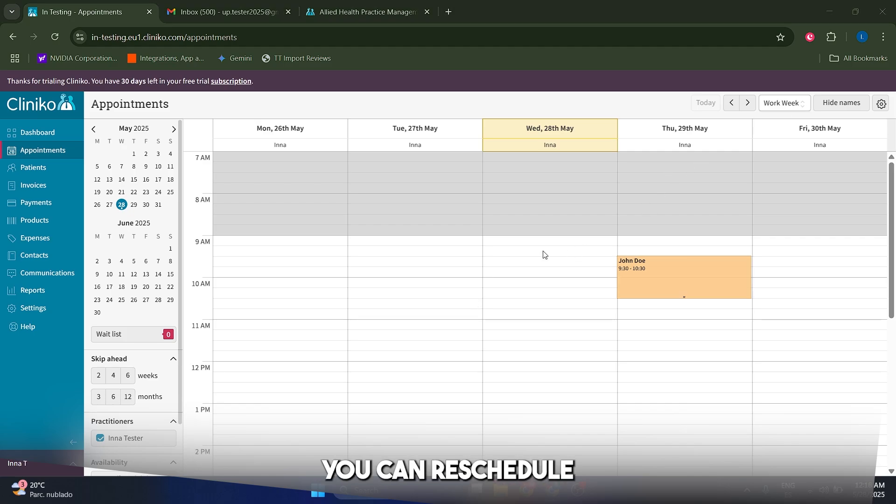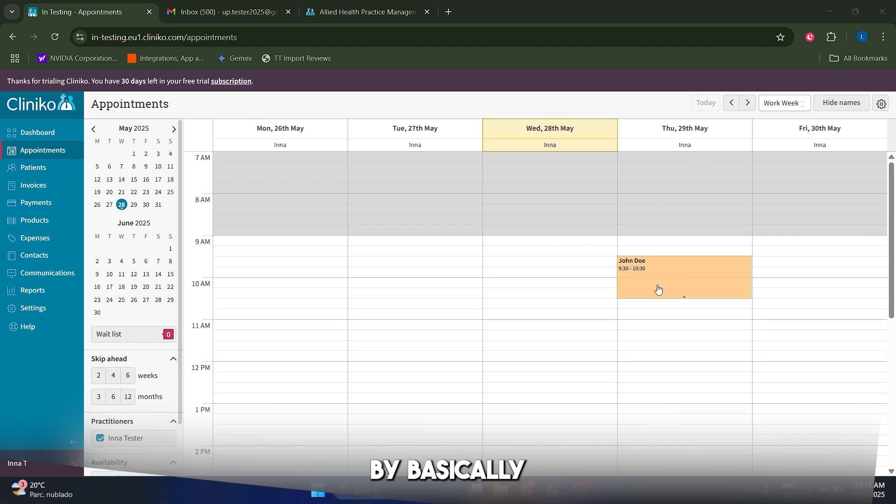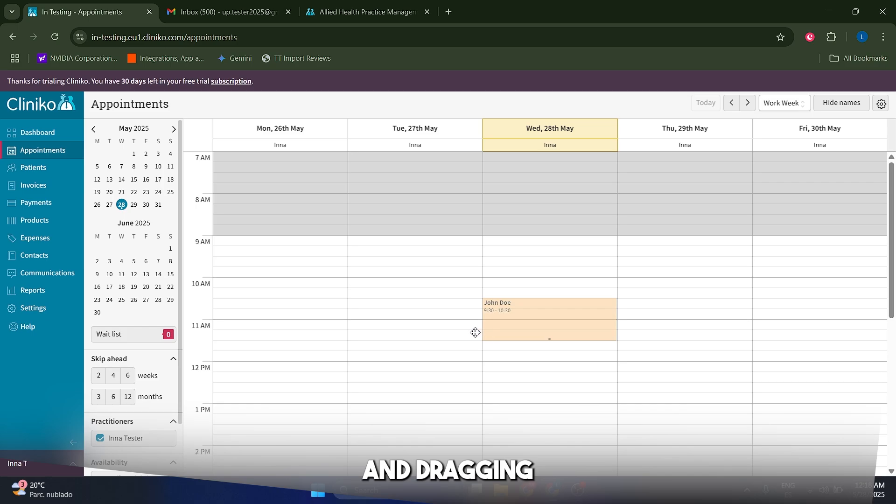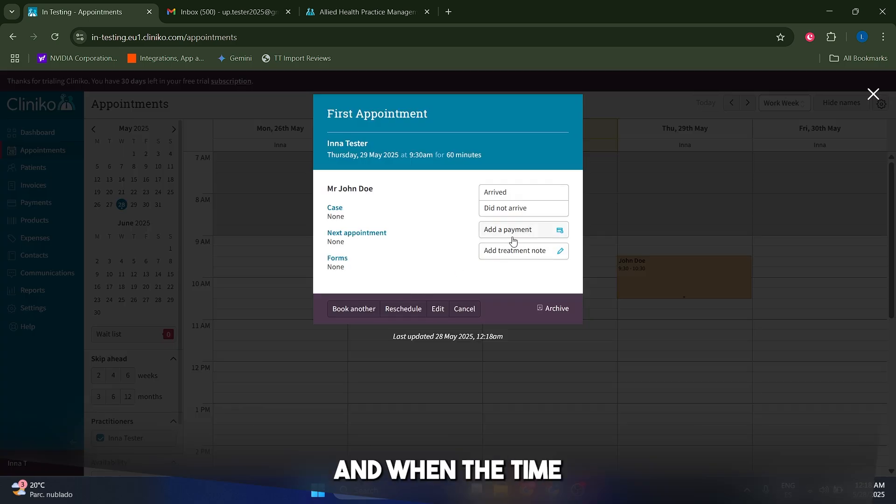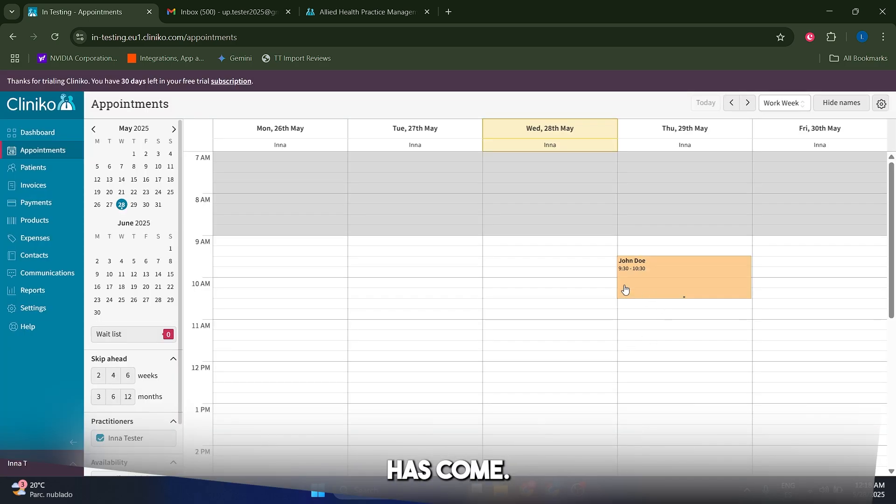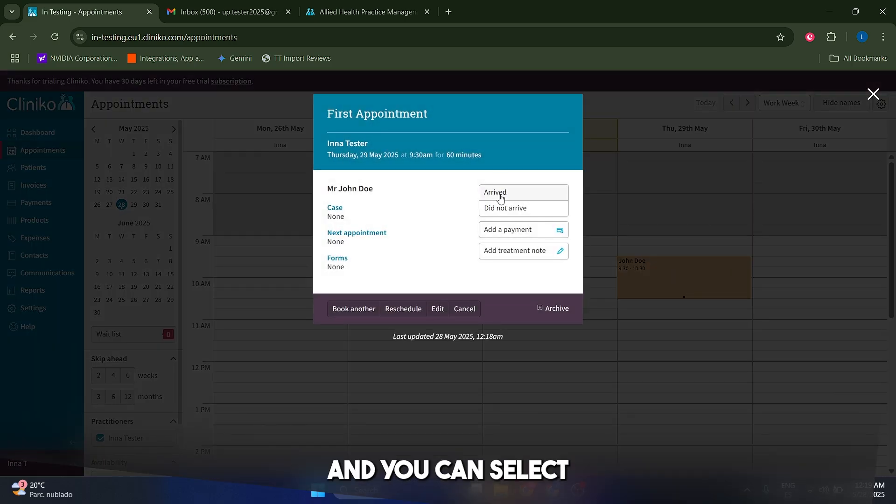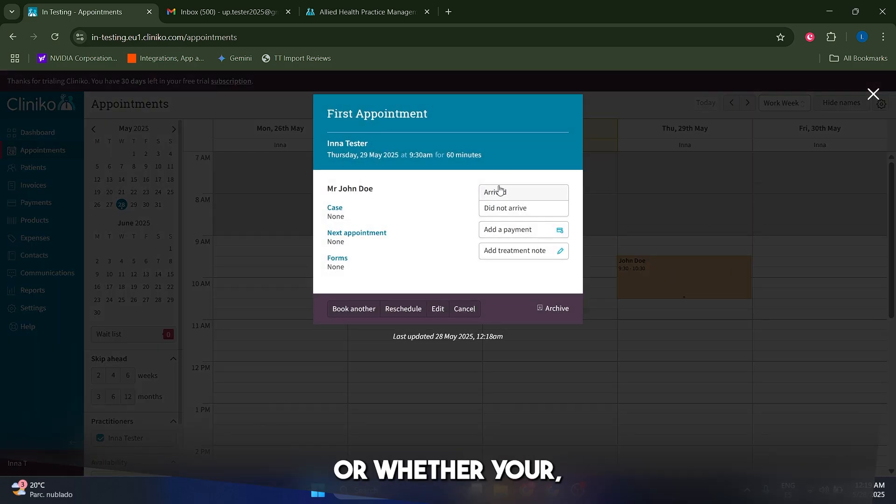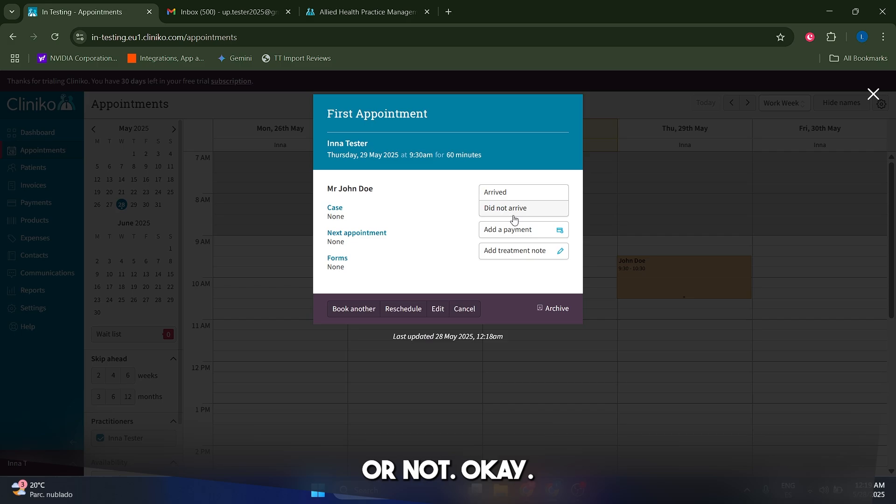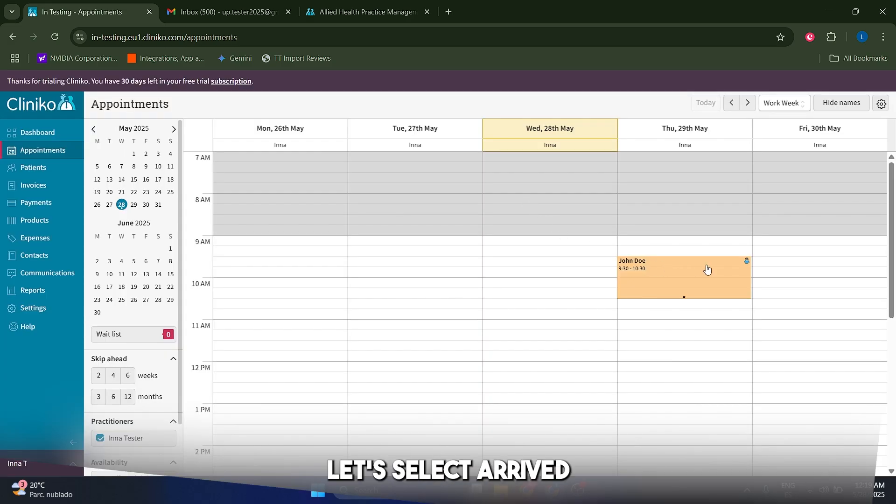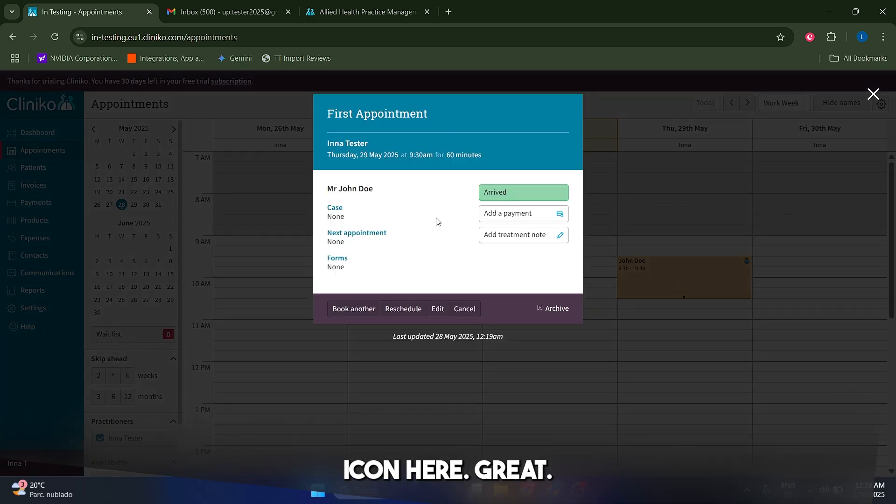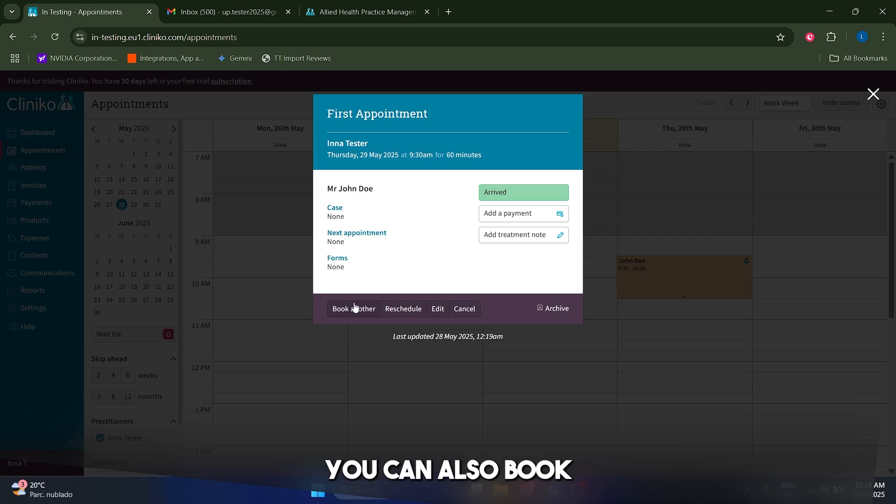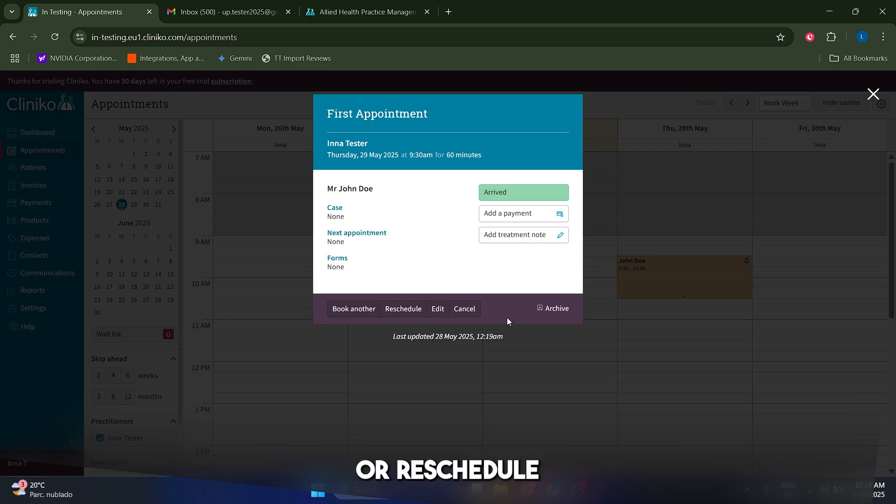Once you do this, you can reschedule your appointment by basically holding click and dragging across to your desired day and time. And when the time has come, basically, you can just click on it and you can select whether your client, whether your patient has arrived or not. In my case, let's select arrive and you're going to be welcome with this icon here. You can also book another session or reschedule like I said before.